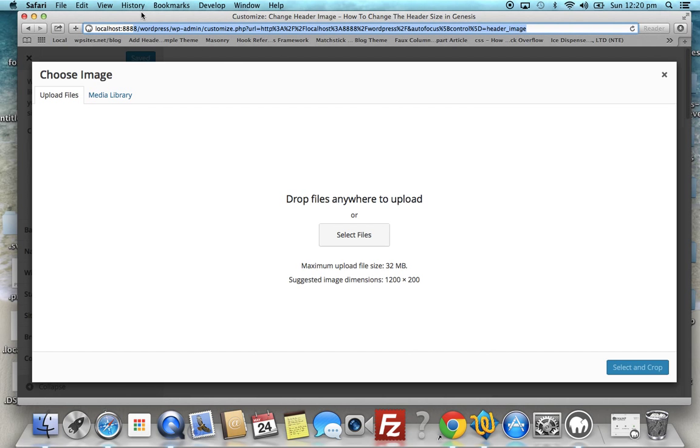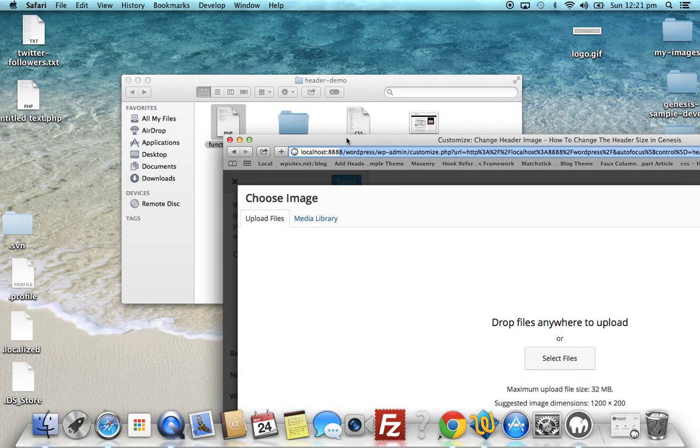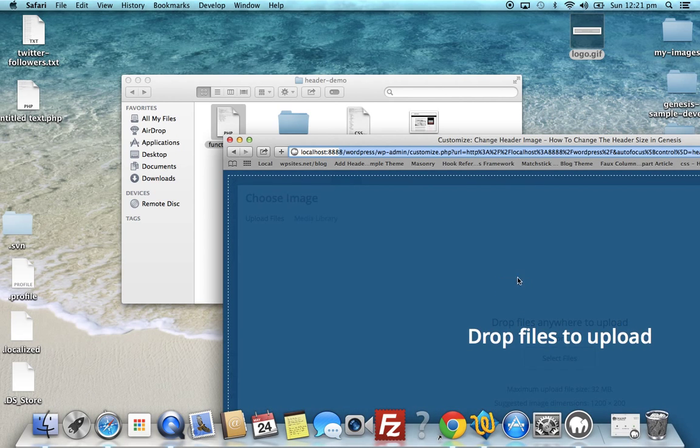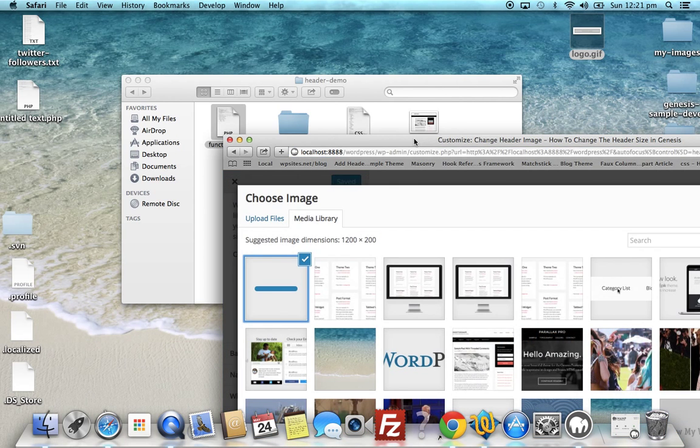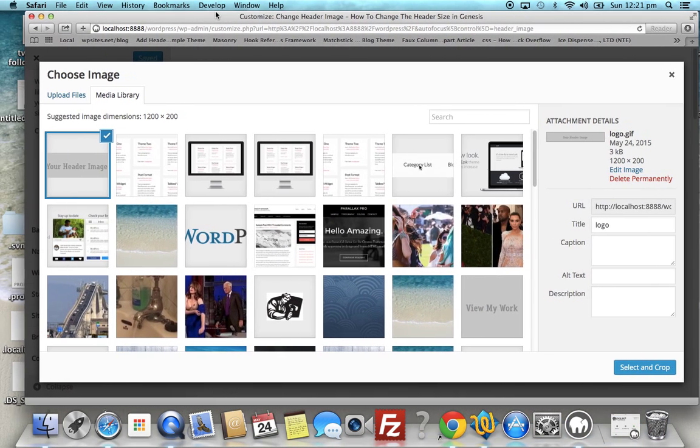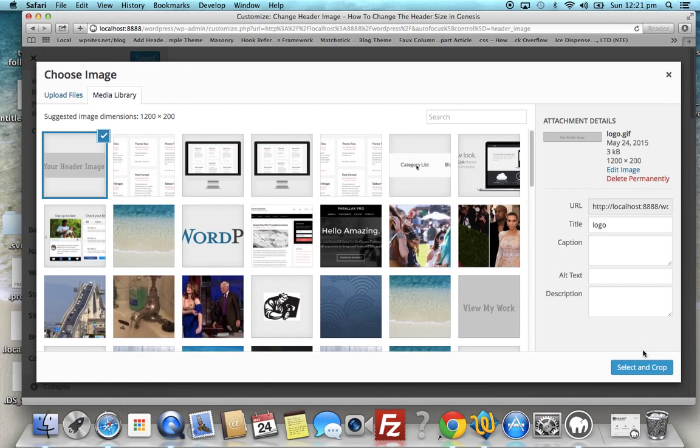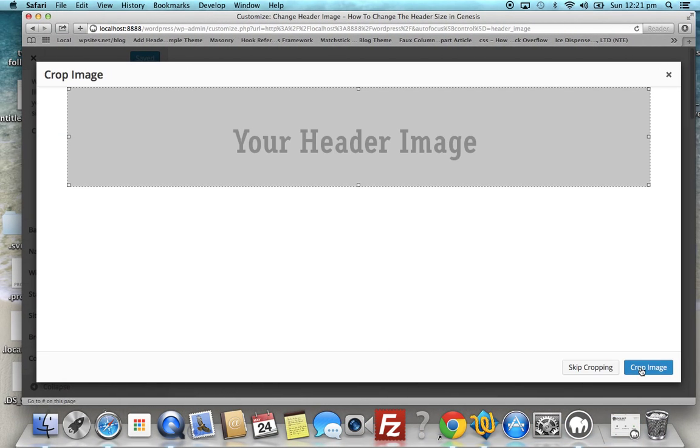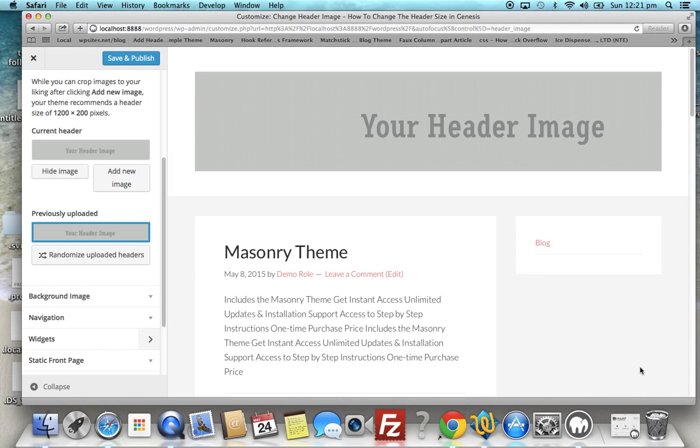We've got this on our desktop. Select and crop - no need to crop it. And there we go, it's added it. So we save and publish.